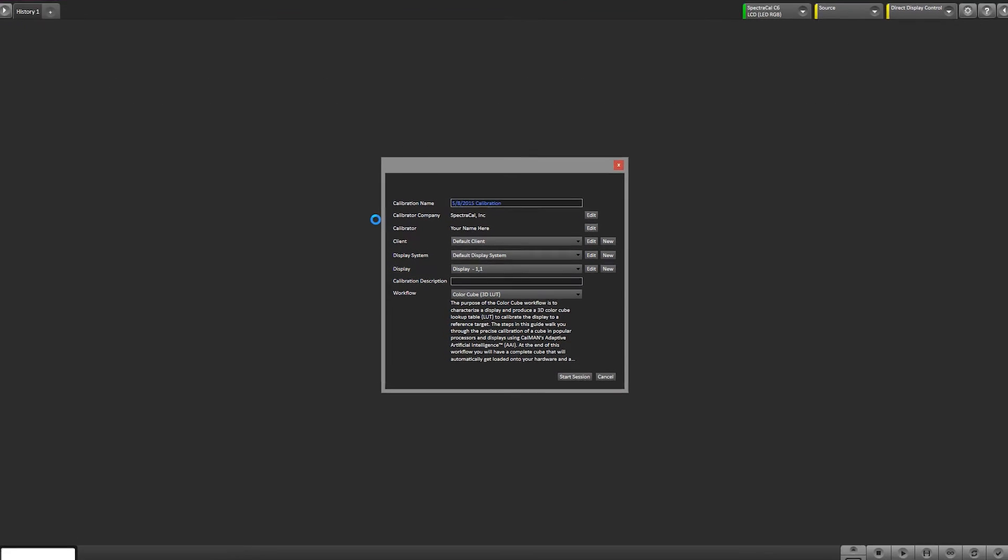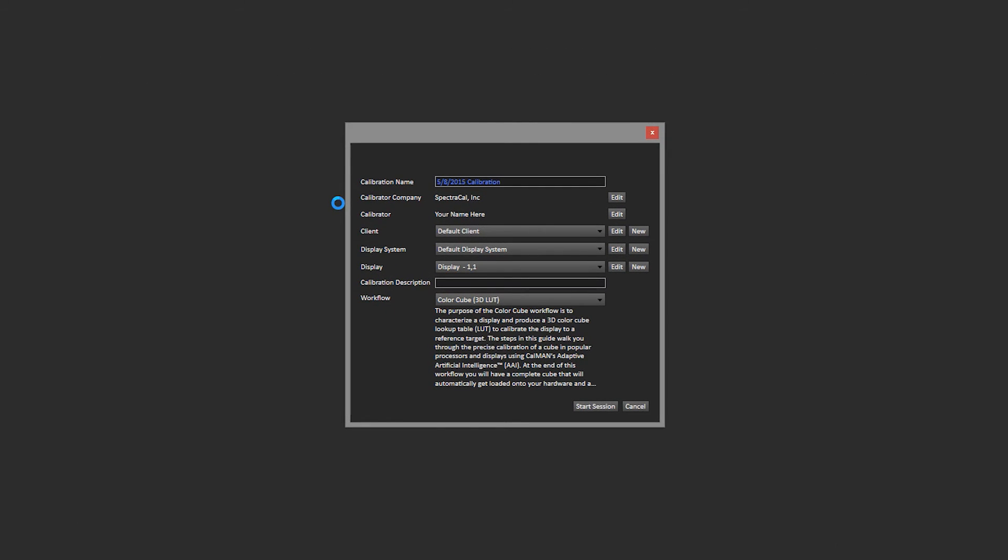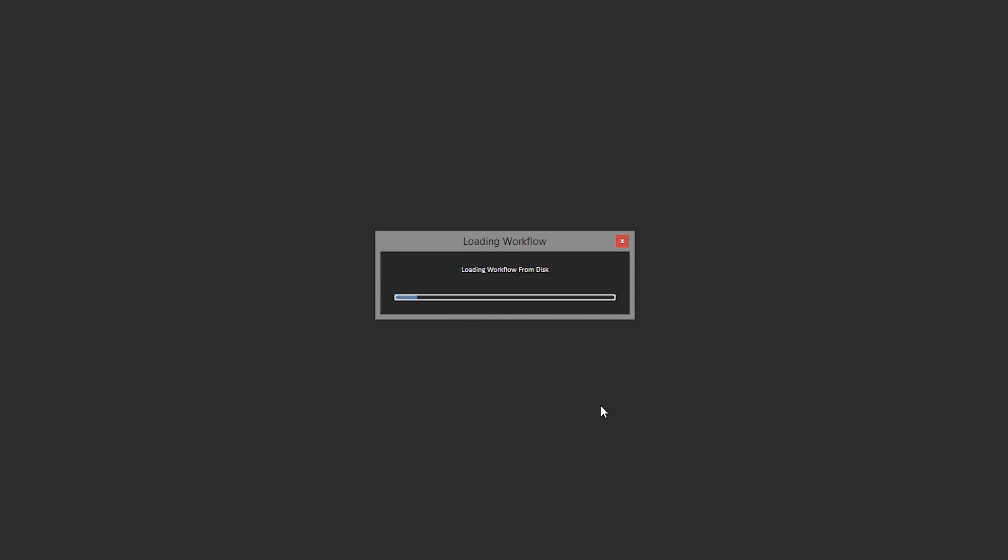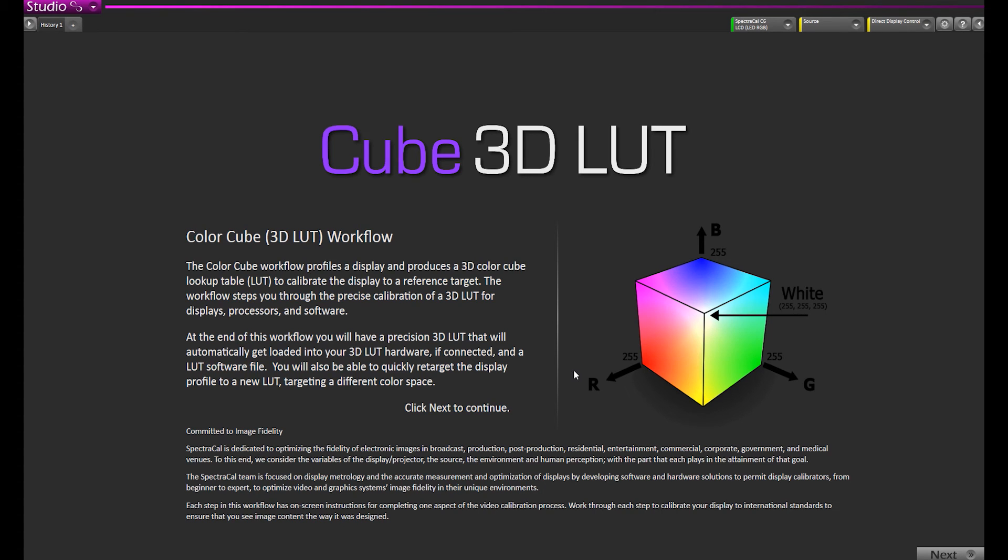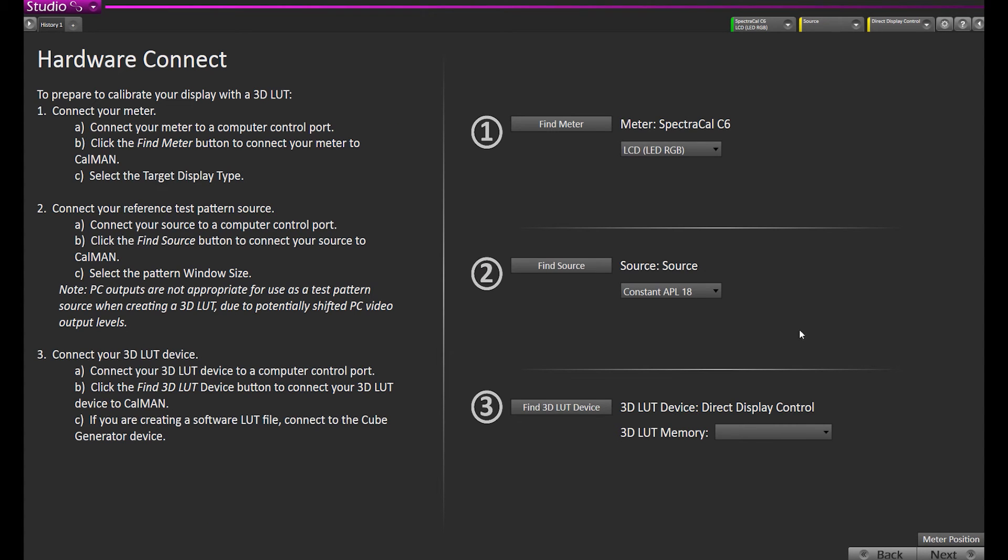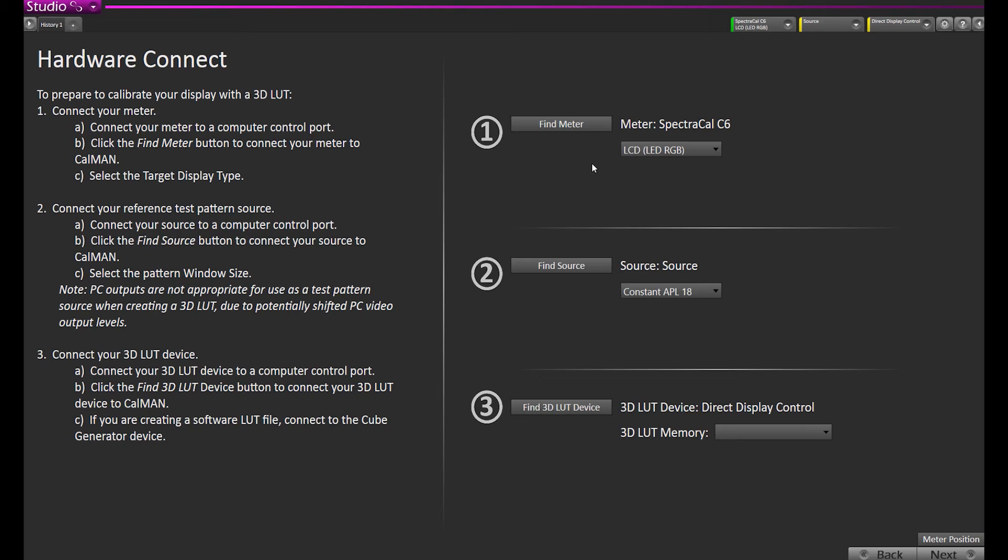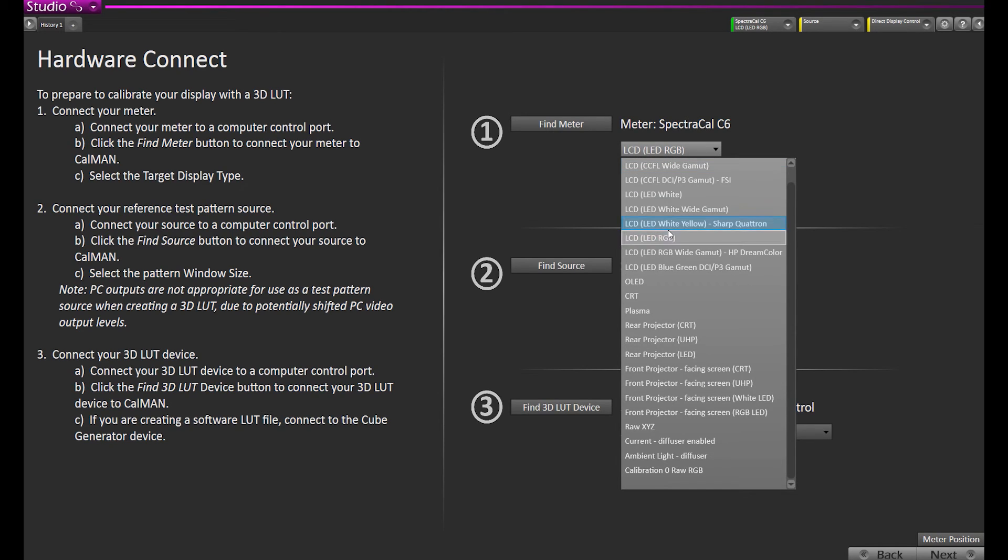We're going to open the 3D LUT workflow, ColorCube 3D LUT, and start the session. Since our meter was previously connected, it automatically reconnected. If it didn't on your system, you would just hit find meter and then hit search. We're calibrating a broadcast monitor that has an RGB LED backlight, so we've selected RGB LED as our meter mode for the C6.